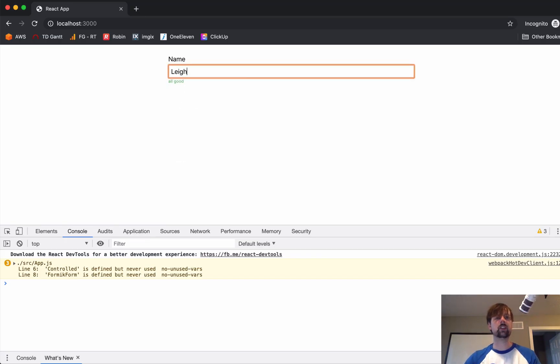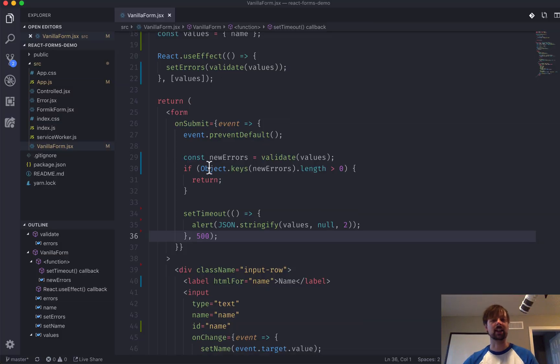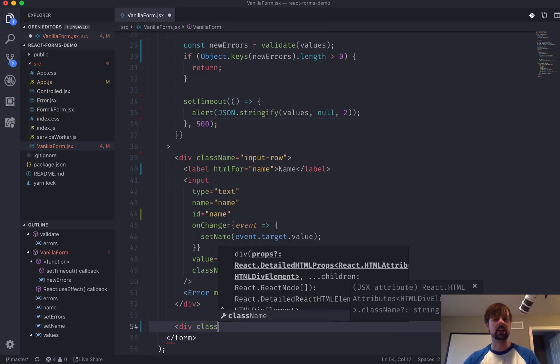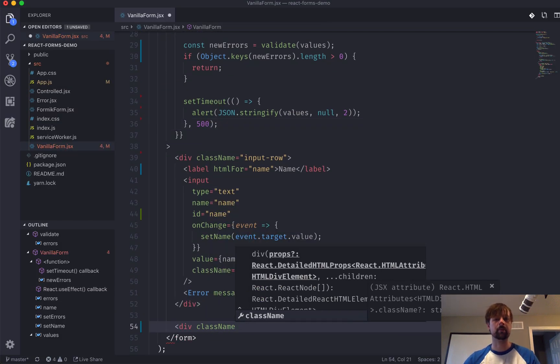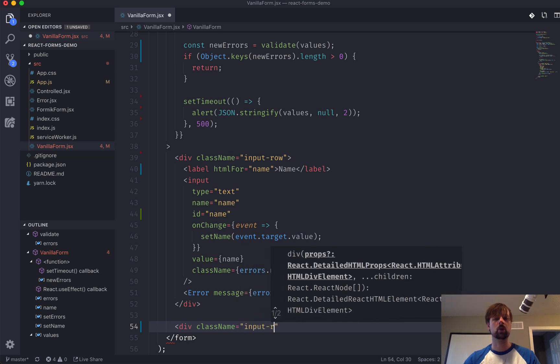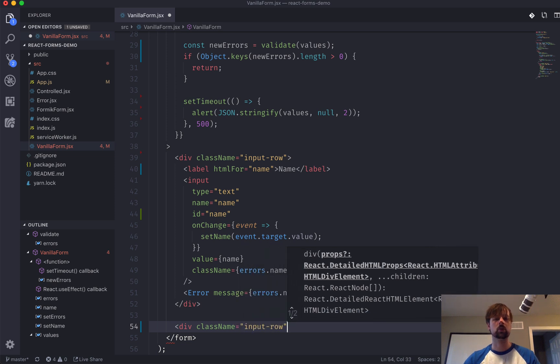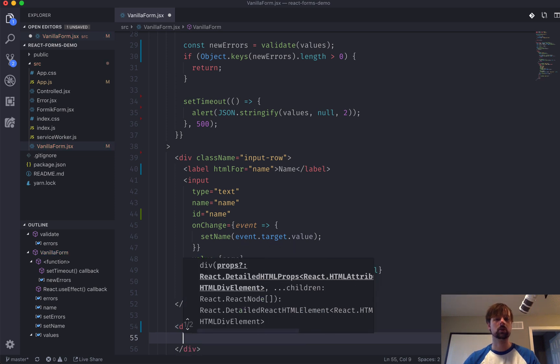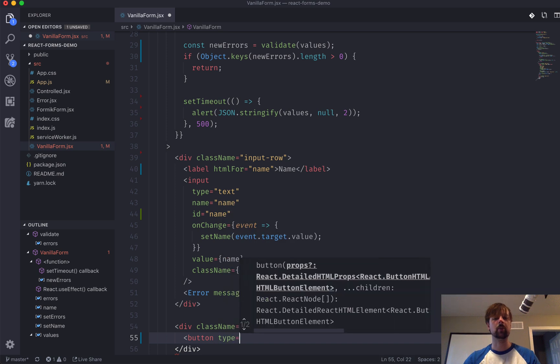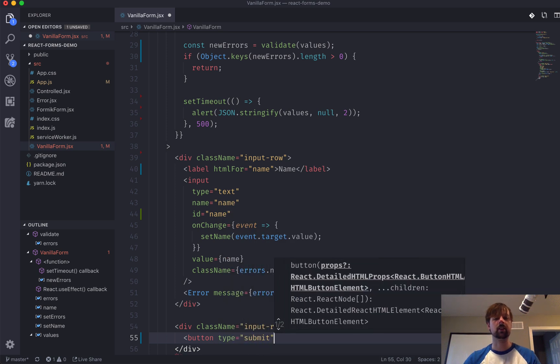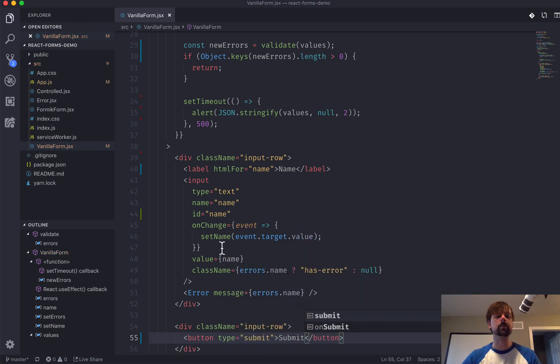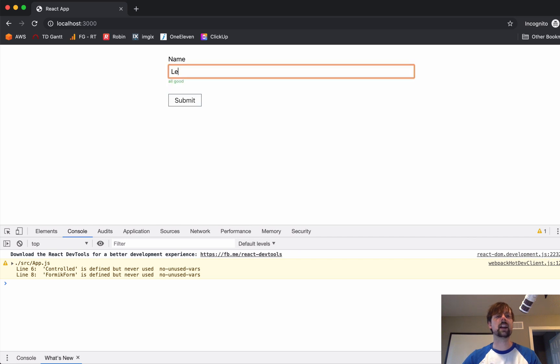So, as I enter this in, and... Oh, I don't have a button. Let's add that. So, class name, input, row. So, we'll add a button of type submit. And we'll say submit here. So, I come back. I enter Lee. And I submit. And in 500 milliseconds, it pops up the name, which contains Lee.